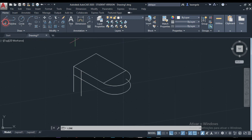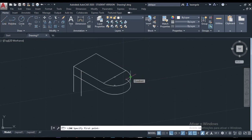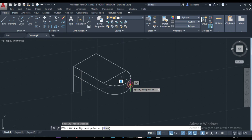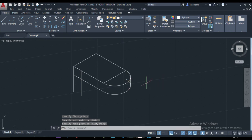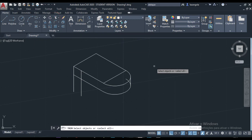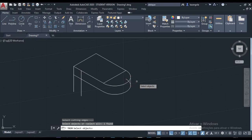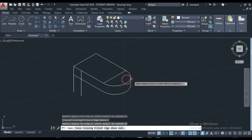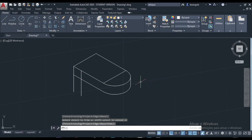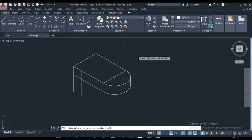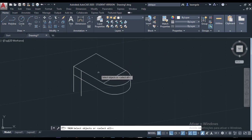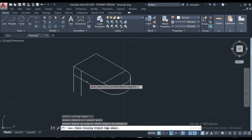Instead of using the tangent snap, we use quadrant. Make sure that you have quadrant instead of tangent selected. Click there, click also down, right there, and then enter. We can also trim the lines we don't want — select the cutting edge, enter, and then trim this line and also that line.